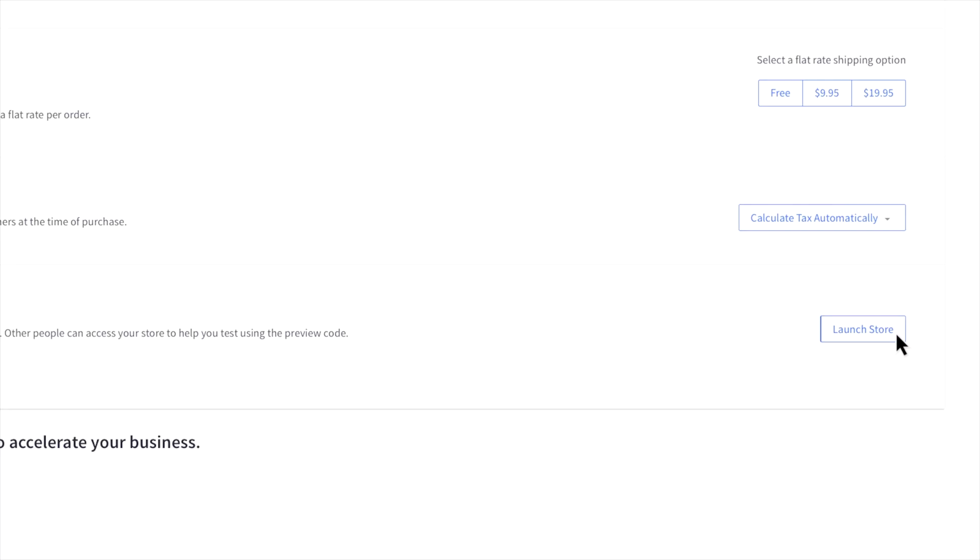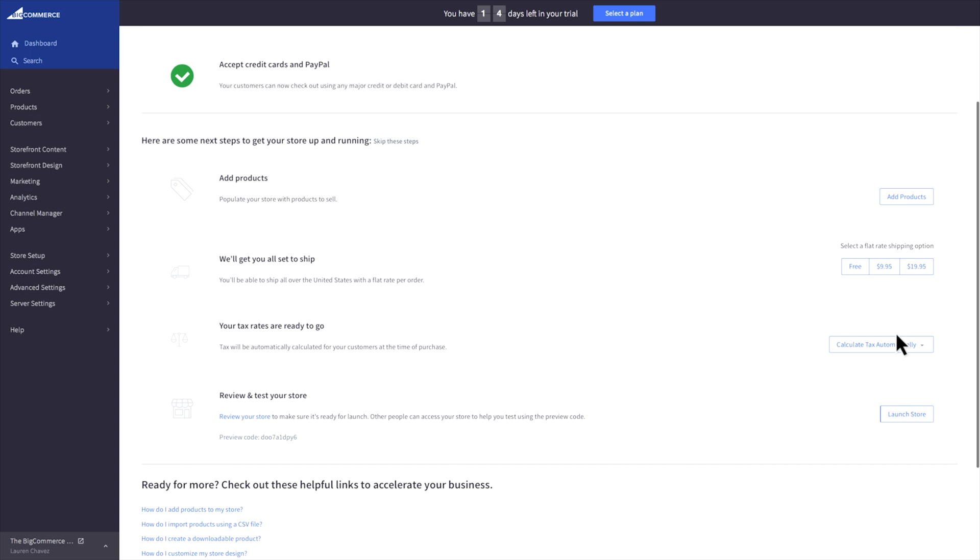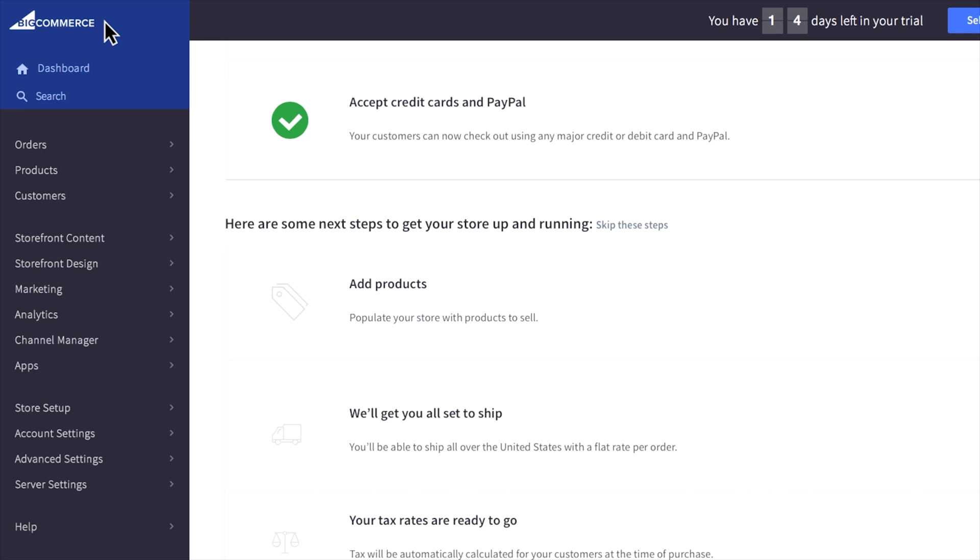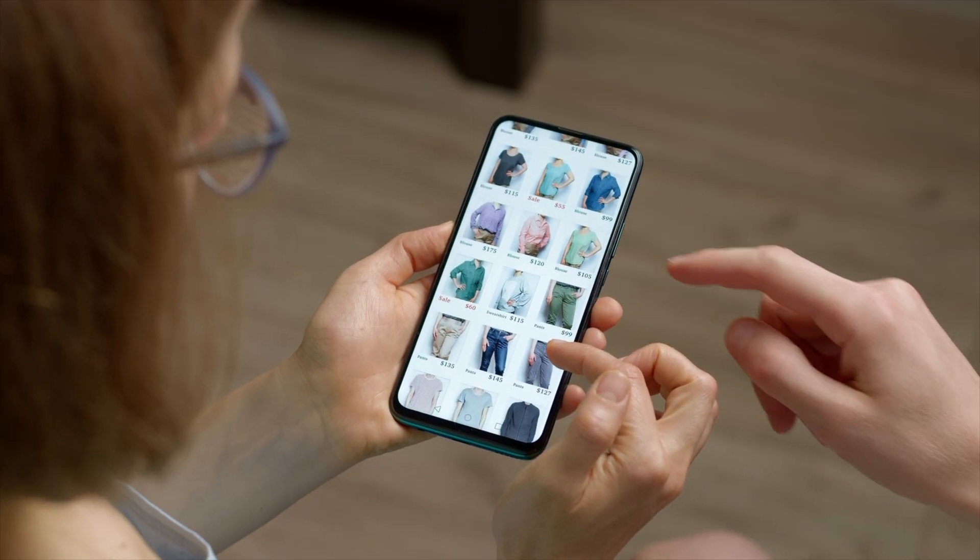You also won't be penalized for growing. BigCommerce doesn't take a cut of your sales in the form of transaction fees, and its infrastructure is designed to support high-traffic spikes perfect for flash sales, influencer campaigns, or busy holiday seasons.